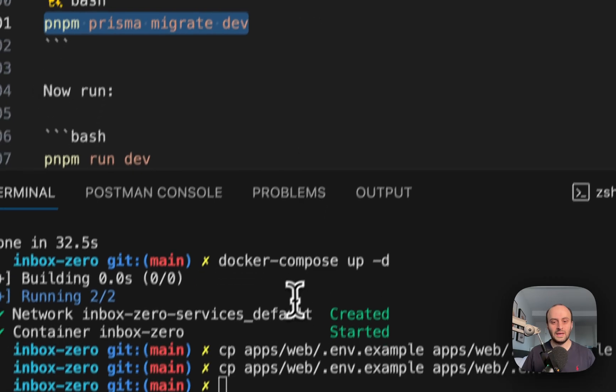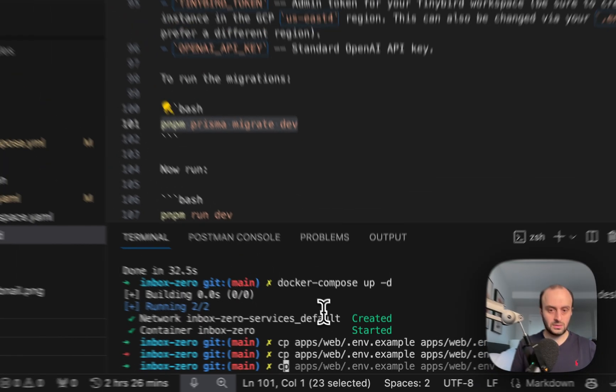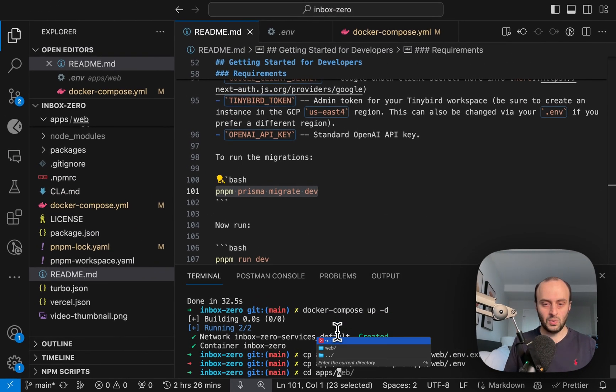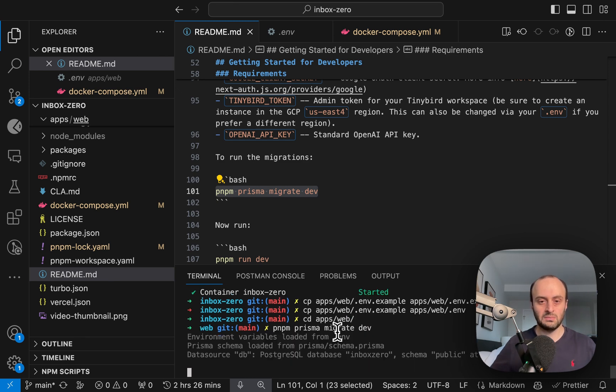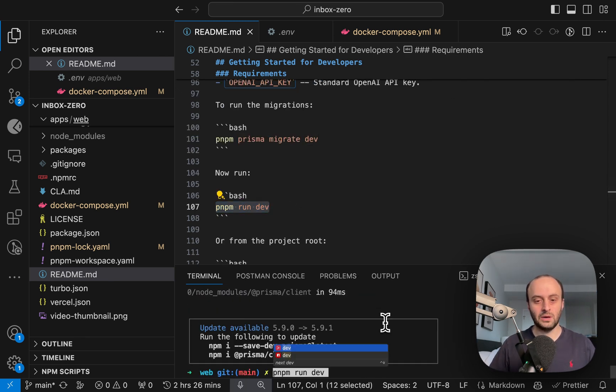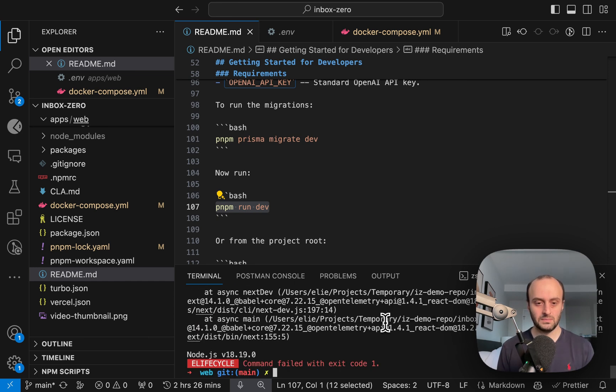Before that, what I need to do is run the migrations. So to do this, I will cd into Apps Web, and I will run Prisma Migrate Dev. And the last step will be to actually go and run the app. So let's see what happens.